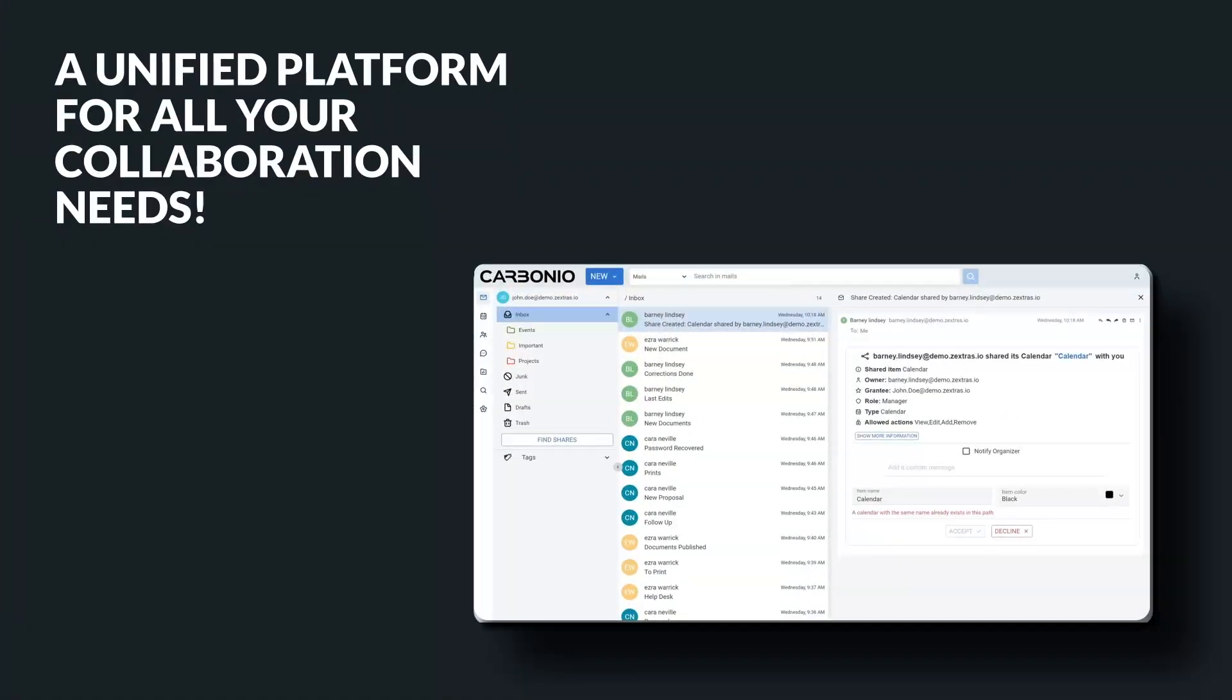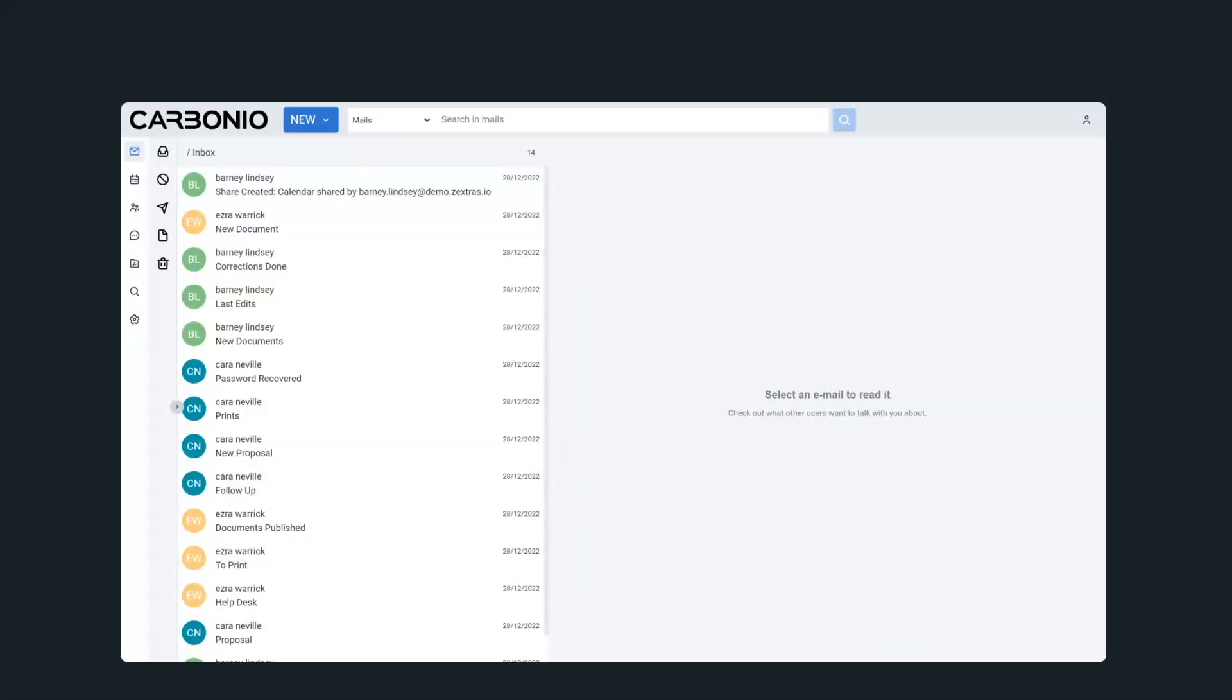Zextra's Carbonio brings together all of your digital communication and collaboration tools in one spot. It makes it easier than ever to stay connected with your team and work together more efficiently.